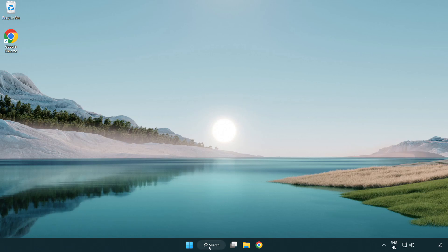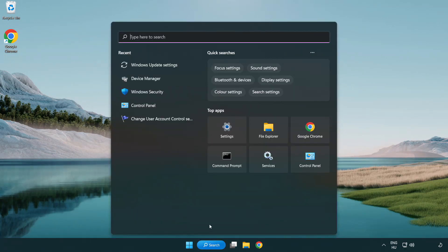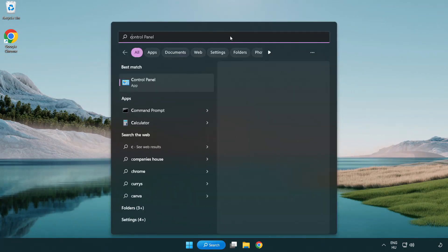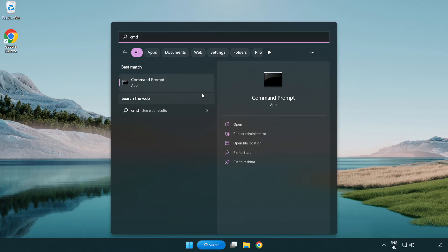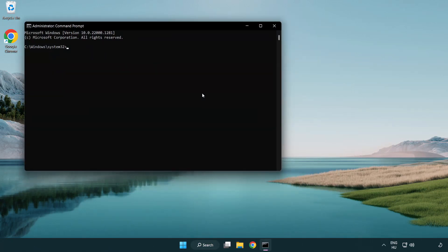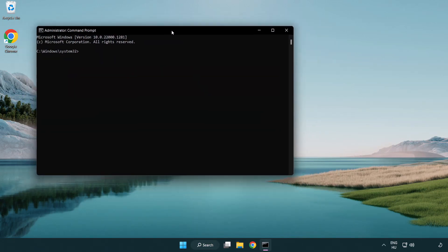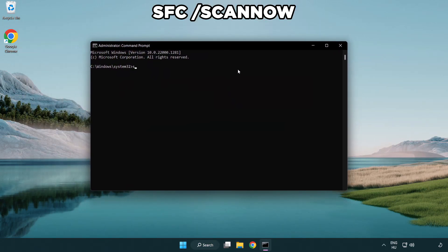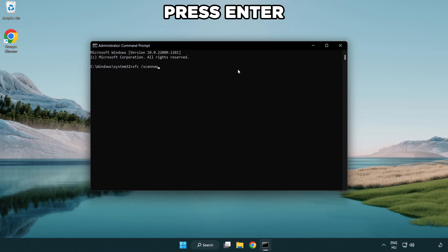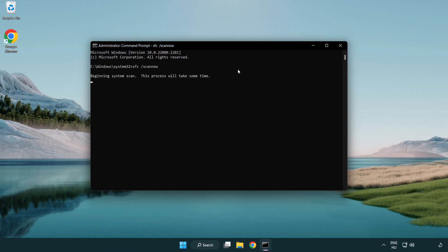Click search bar and type cmd. Right-click command prompt and click run as administrator. Type SFC scan now. Wait.